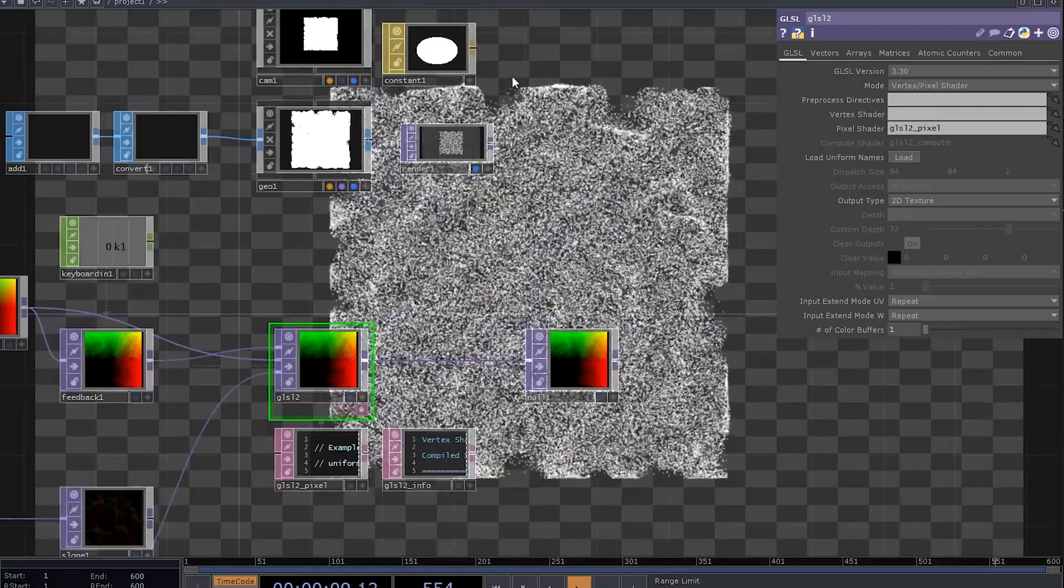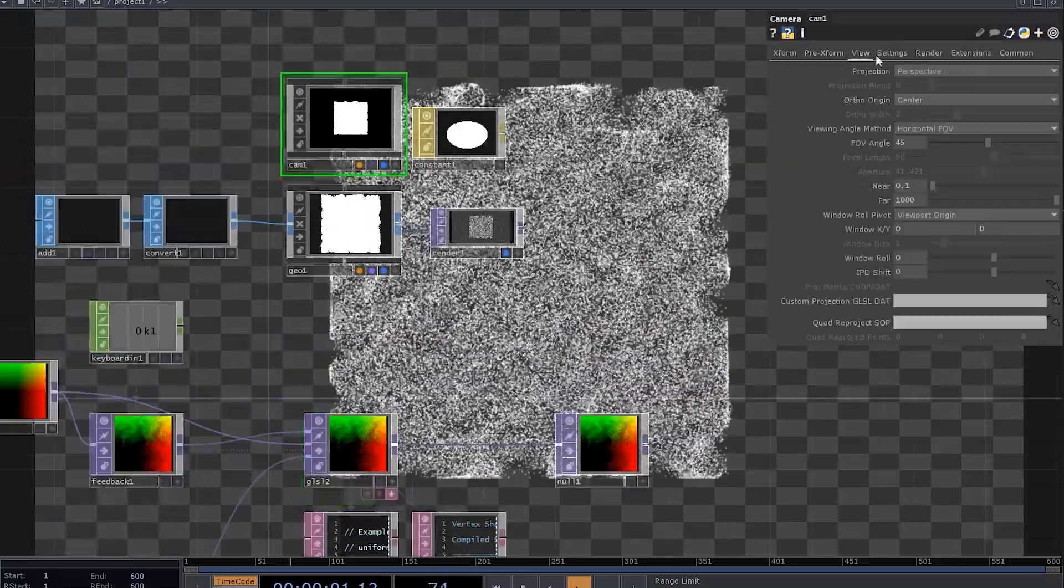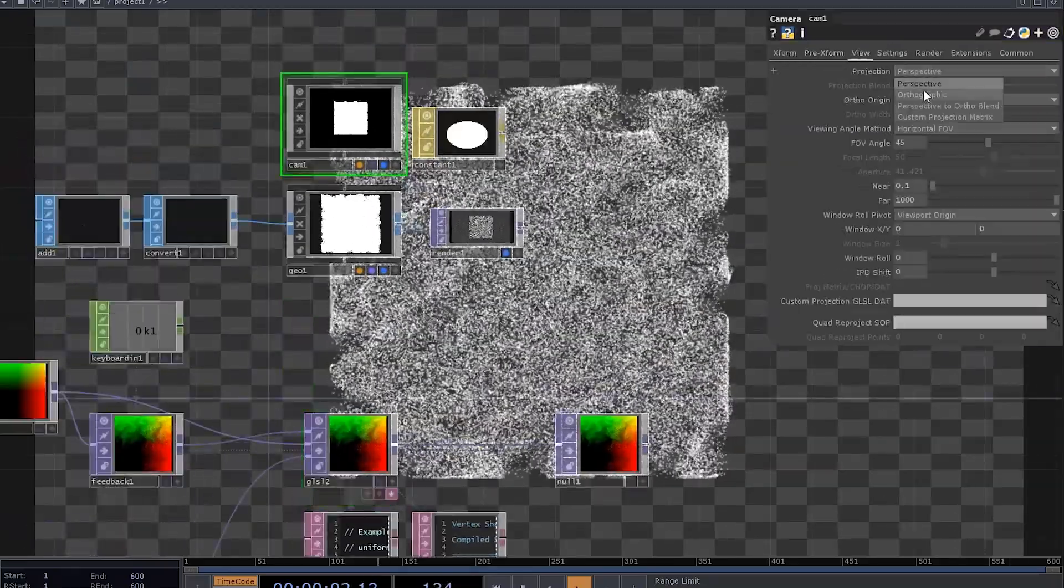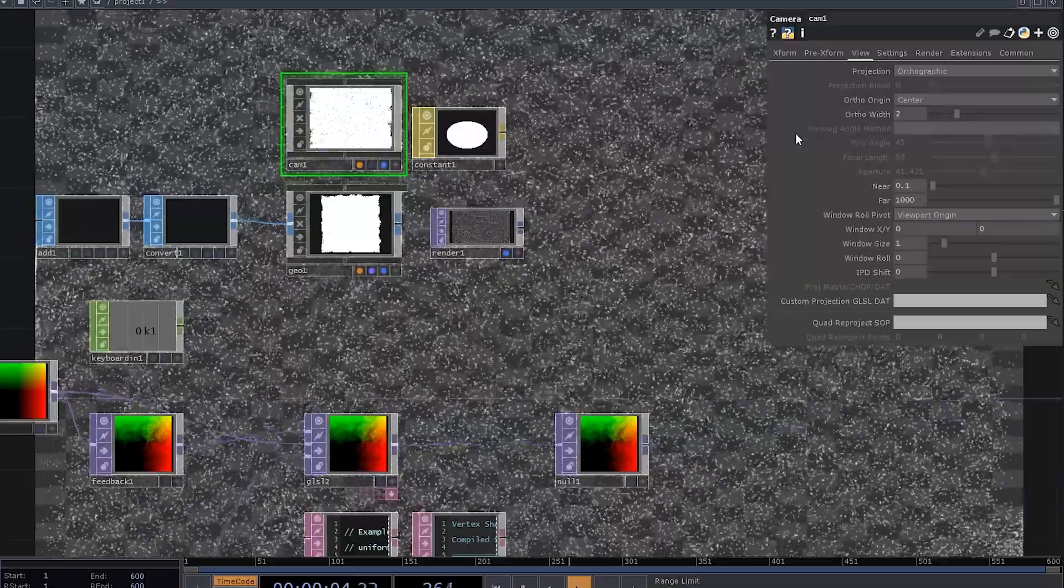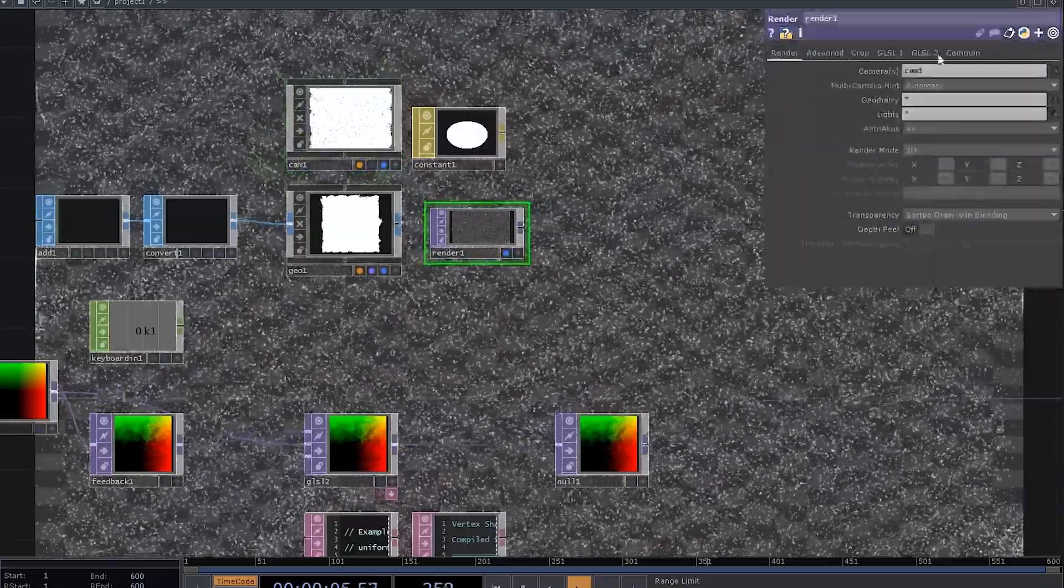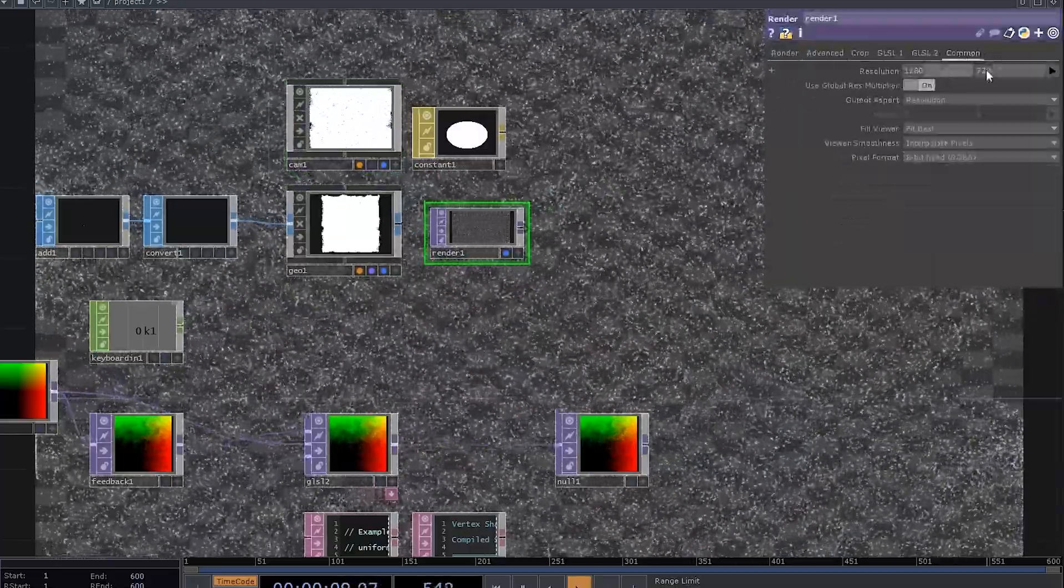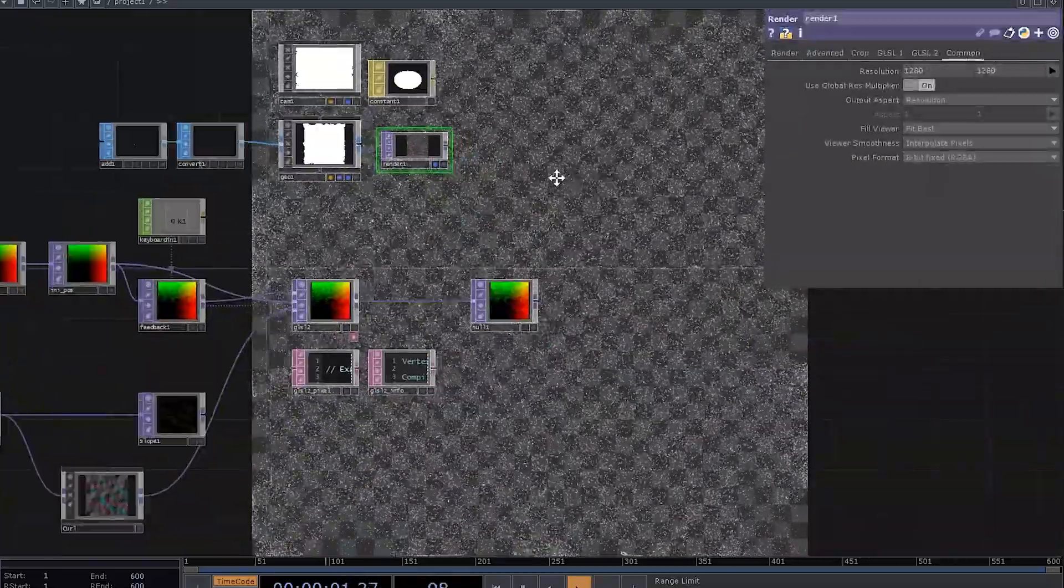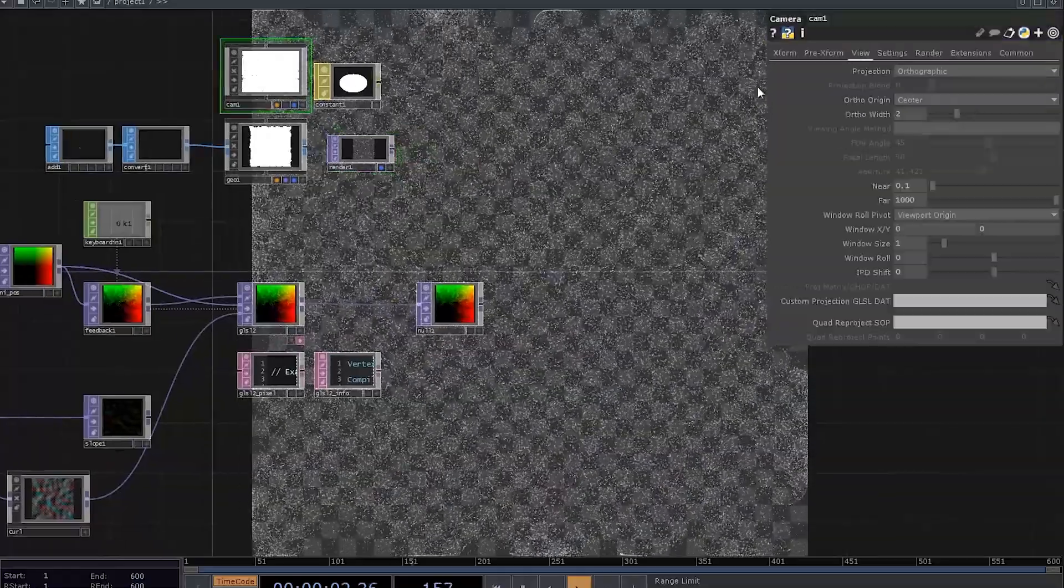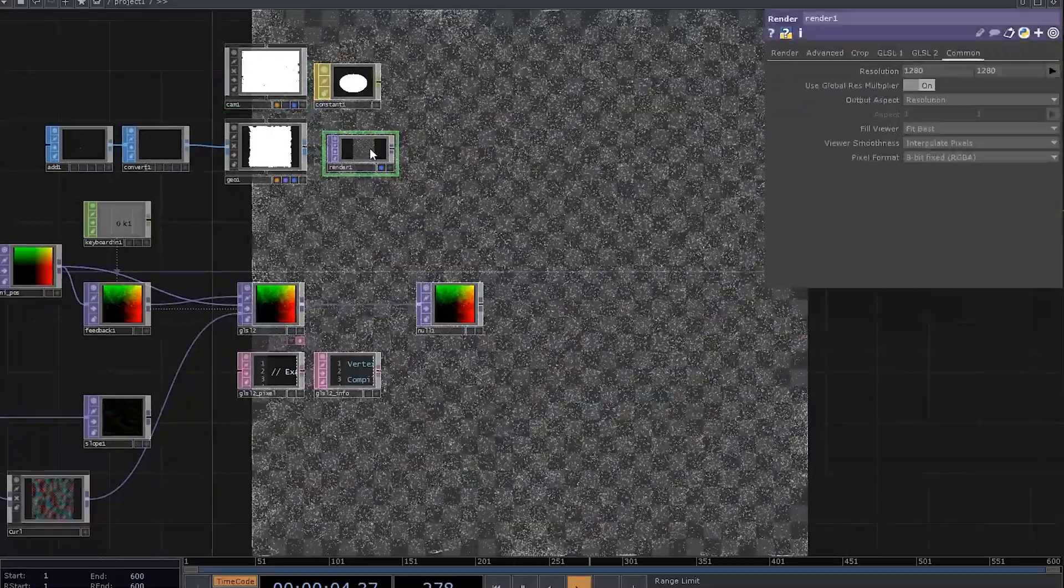Also, because we work with only two dimensions, we don't need any perspective in our camera. And if you make a render top to be a square and set the ortho width to 2, all particles will fit right into it.